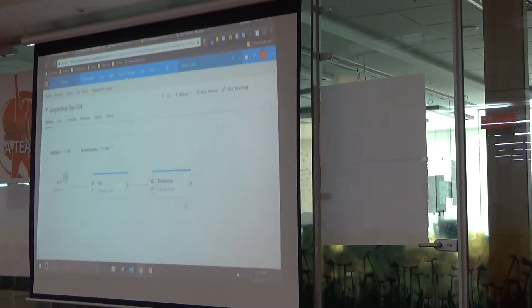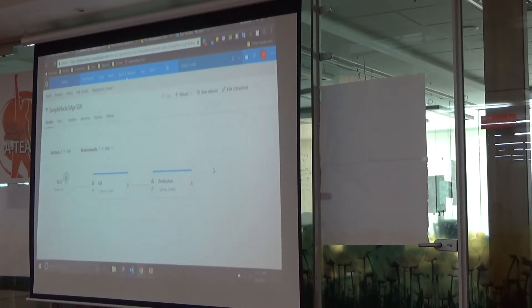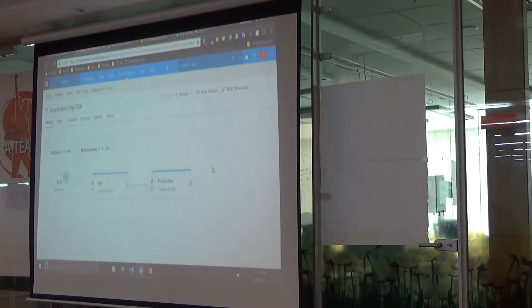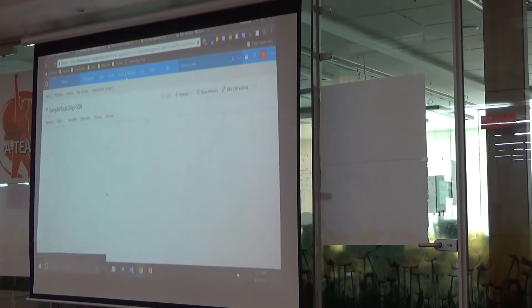In the environment section, you could add any number of environments based on your need for that particular application. In this case I have added QA and production.